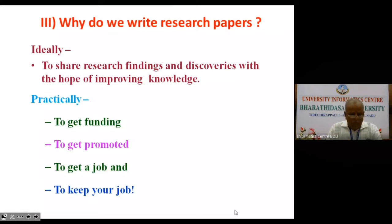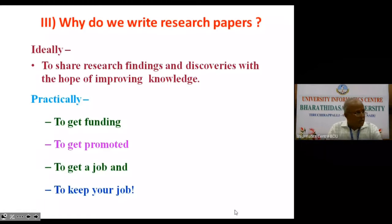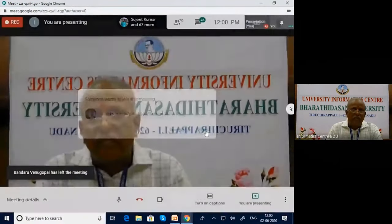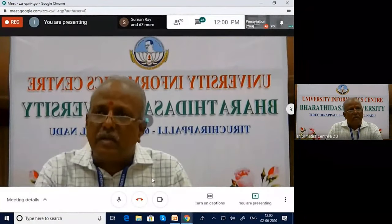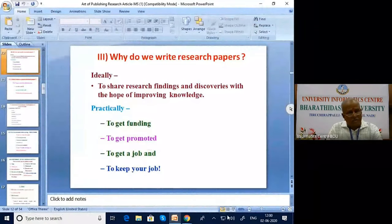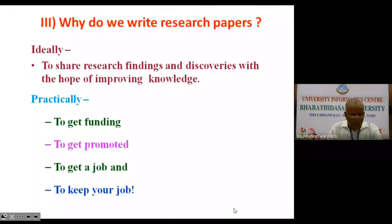The second practical purpose is to get promotion. Even in India, UGC recently introduced the API points and so many other criteria, for which almost all academicians have started doing research. The third purpose is to get a job. If you want to get a job and go for any interview — at the assistant professor, associate professor, or professor level — you have to ensure that a minimum number of papers have been published. That is the current trend today.